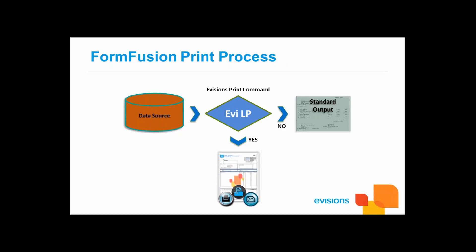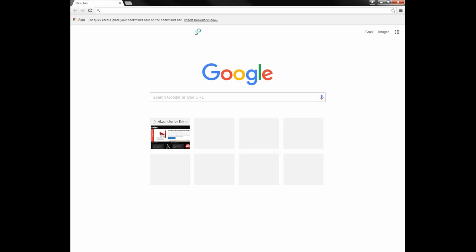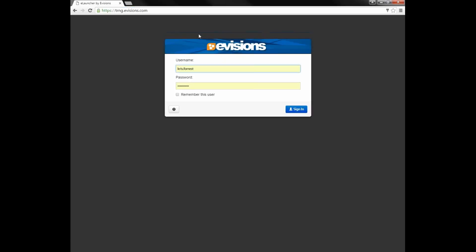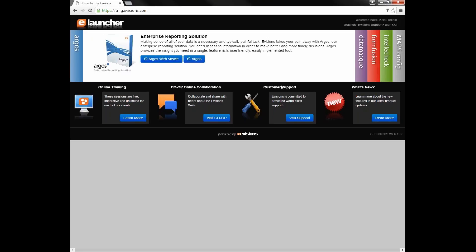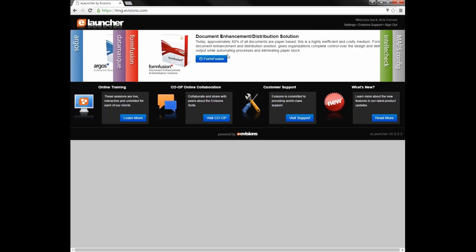Let's discuss the launching and navigation of FormFusion. I have my web browser on screen and will enter the URL used to access the Evisions applications. Your maps administrator will provide this URL used at your institution. This URL can be saved and treated like any other website. This server is configured for HTTPS, so I need to sign in. Depending on how your server is set up, you may be automatically sent to the product window page. First, we'll want to select the product we're using — in this case, FormFusion.